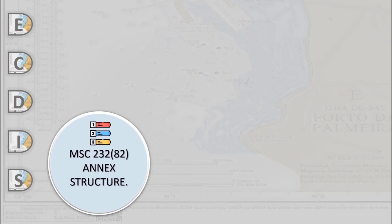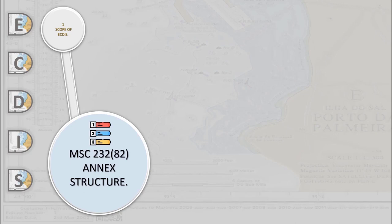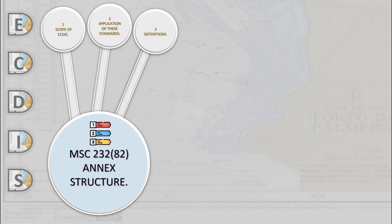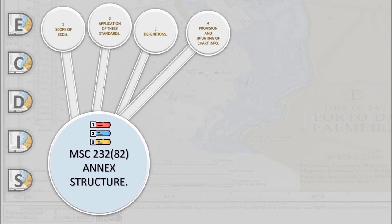The performance standards also specify additional functions summarized as follows: Display of system information in three selectable levels of detail. Means to ensure correct loading of ENC data and updates. Apply updates automatically to system display. Protect chart data from any alteration. Permit display of update content. Store updates separately and keep records of application in system. Indicate when user zooms too far in or out on a chart over or under scale, or when a larger scale chart is available in memory. Permit the overlay of radar image and other information onto the display.